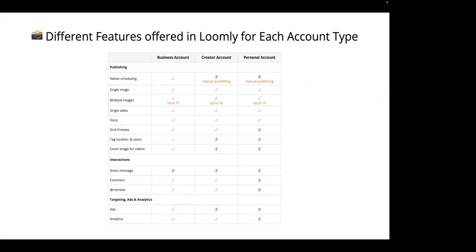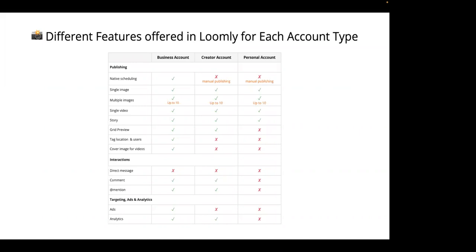Now, what does this mean when you're trying to connect different account types to Loomly? Well, depending on what type of account you have and how you connect it to Loomly, you'll have different features available. Professional accounts connected through a Facebook page will have access to features such as interaction, analytics, or grid previews. However, these features are not available for personal accounts or professional accounts that are not connected through a Facebook page.